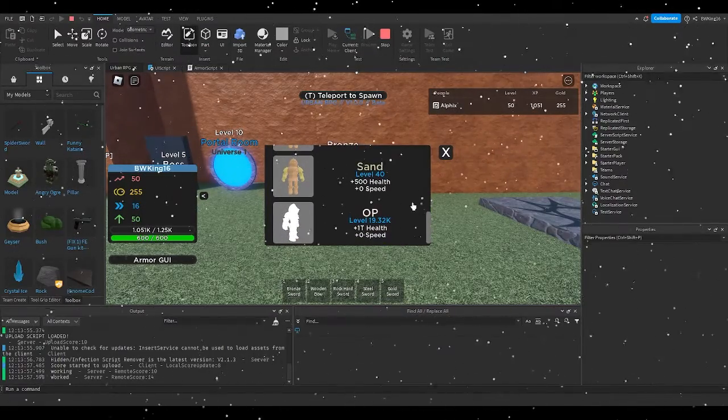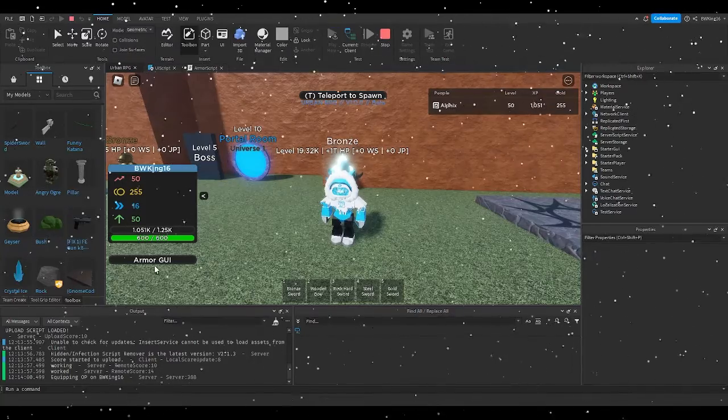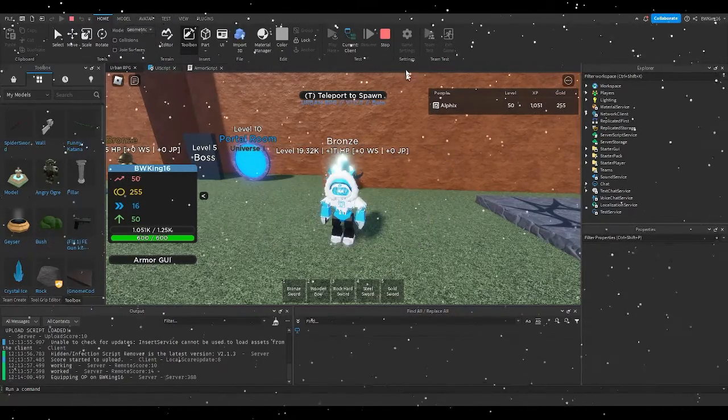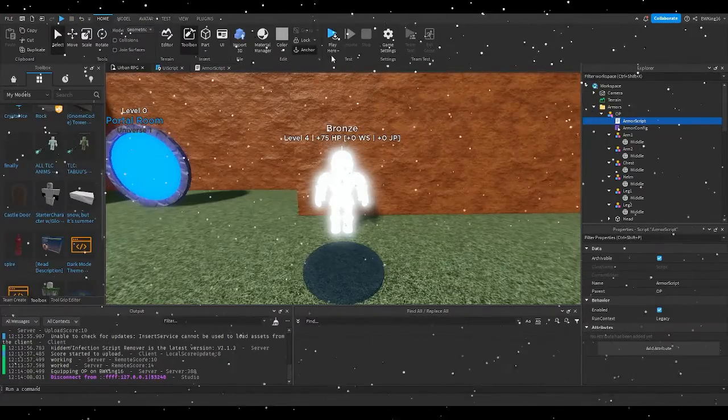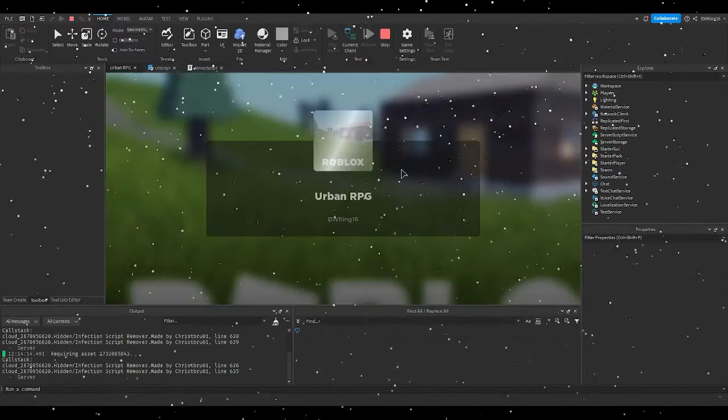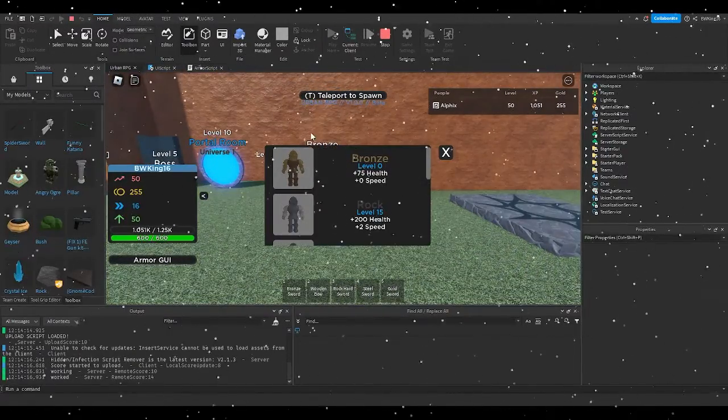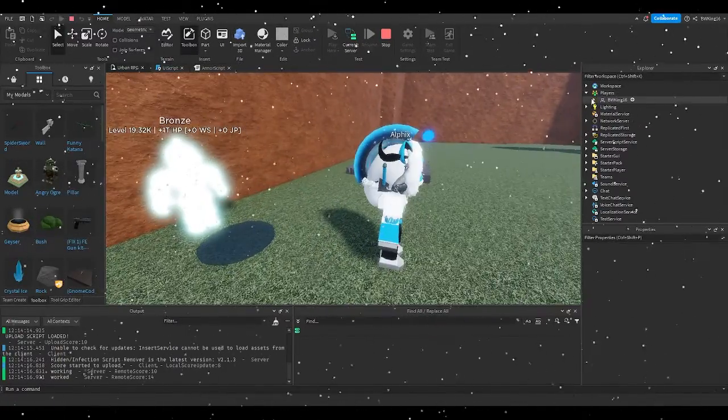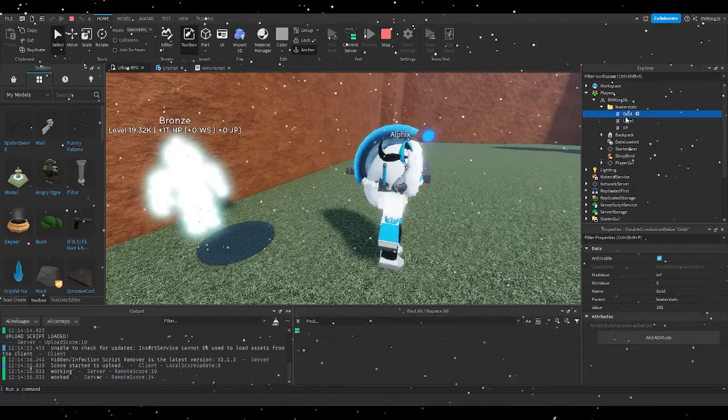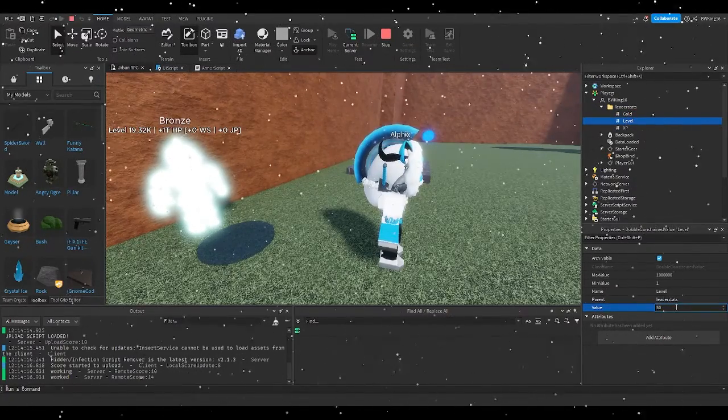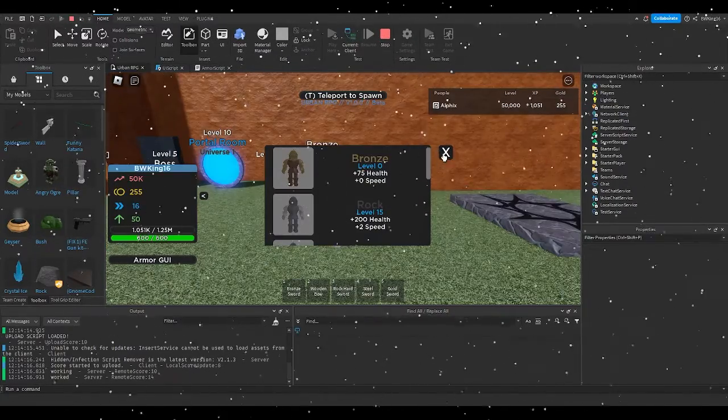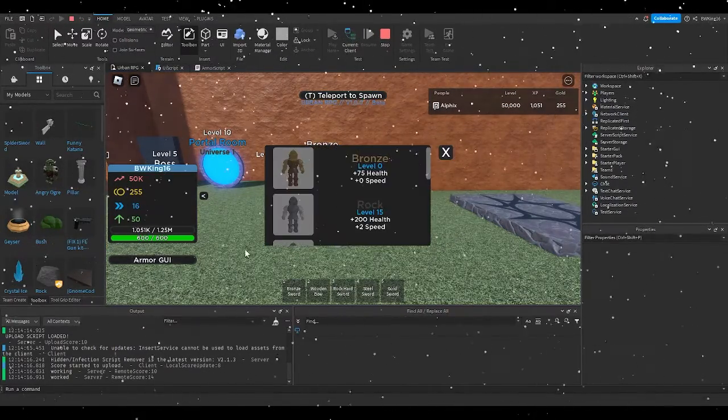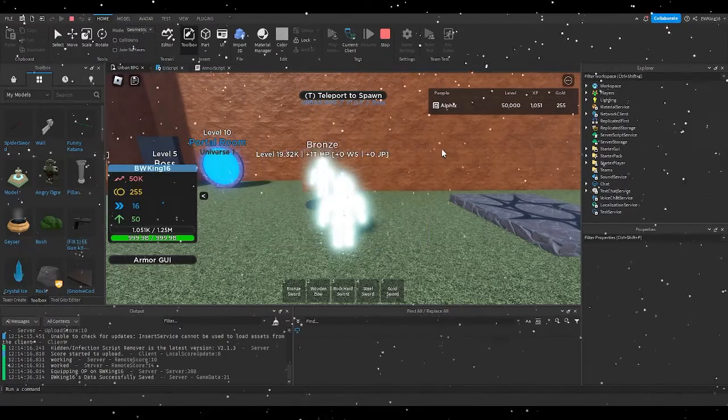Yeah, as you can tell, it'll work now. So yeah, OP armor, though, wait, as you can tell, we don't have enough levels for it, so therefore it really wouldn't work. However, if I were to set my levels to 50,000, you will now know that it works. Would you look at that? It works.